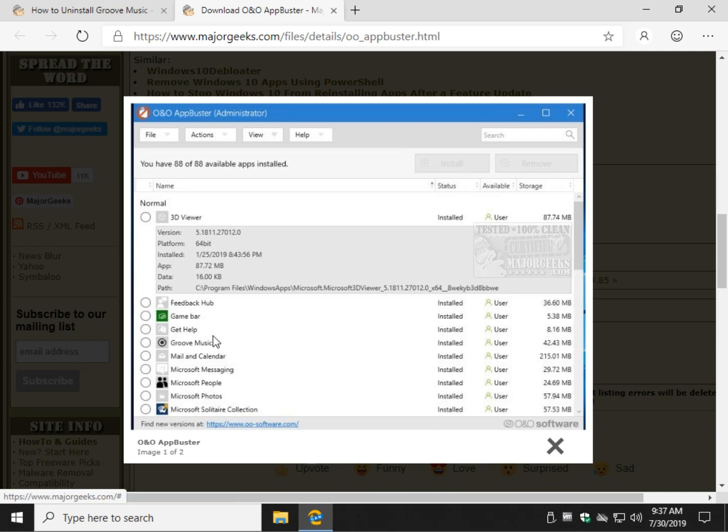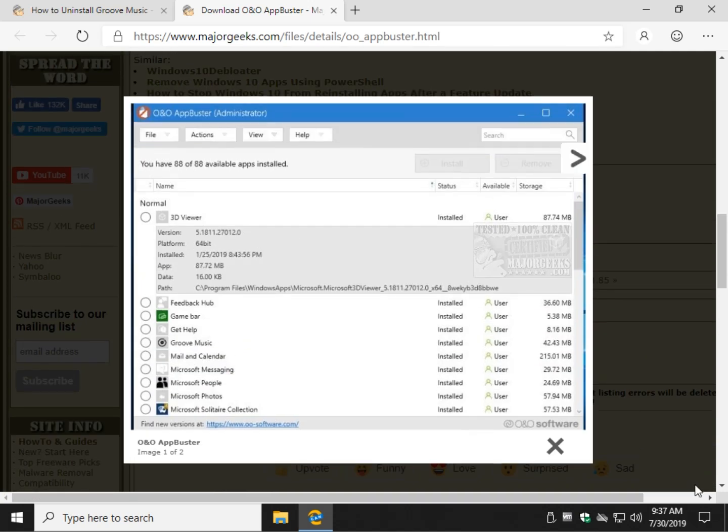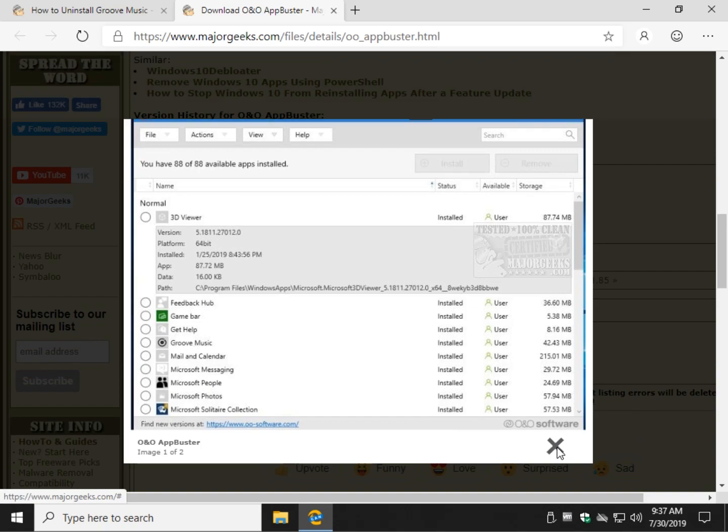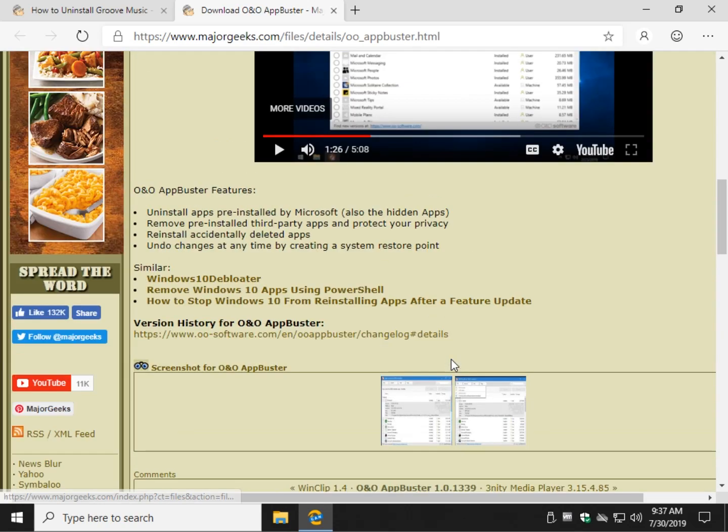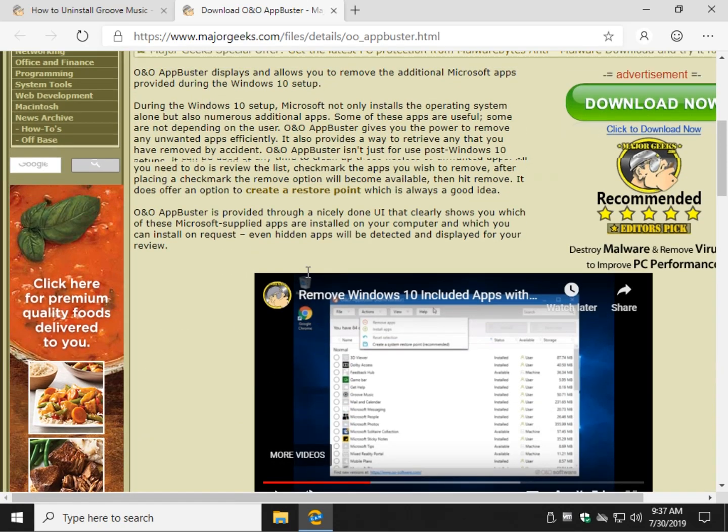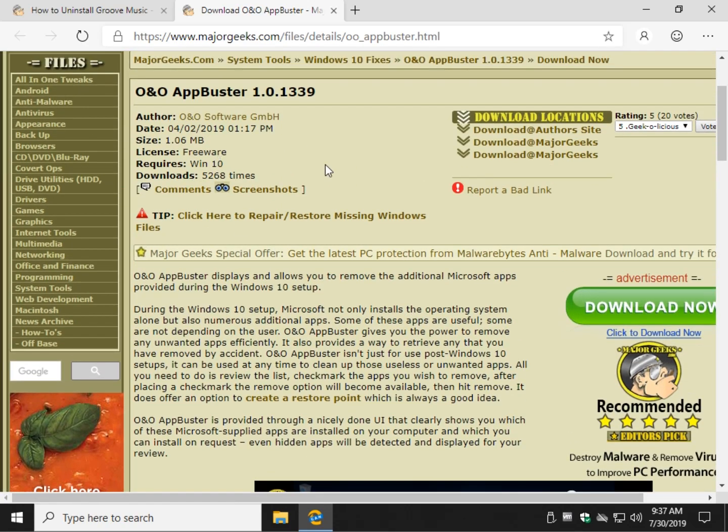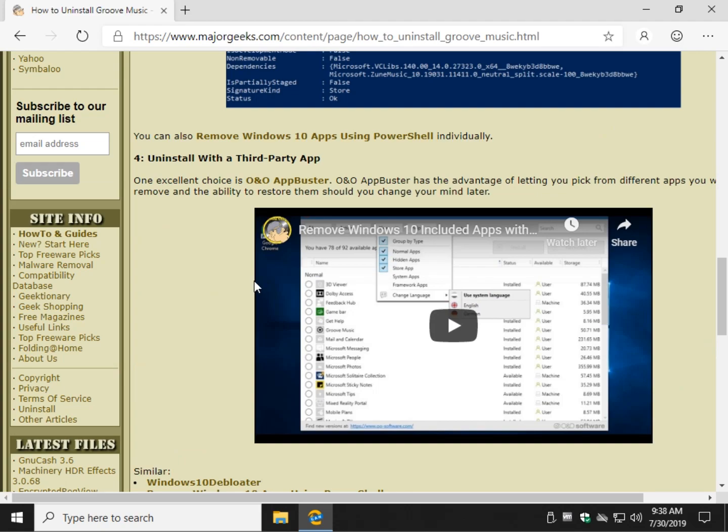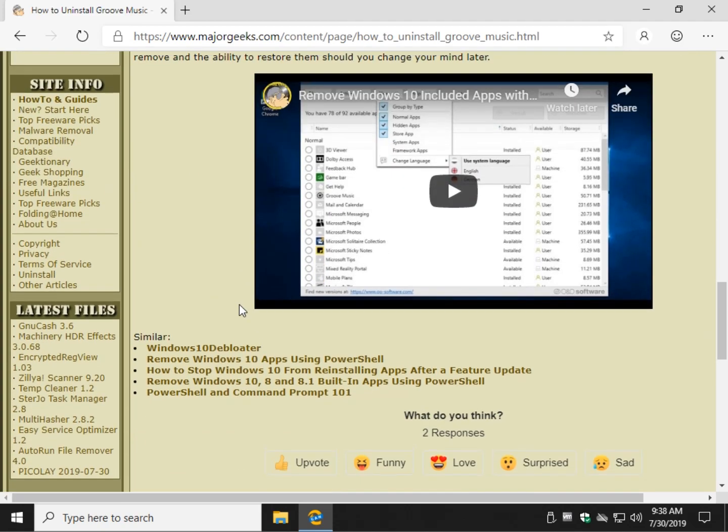And while you're here, as you can see, feedback hub, game bar, get help. You might want to remove a few other things while you're here. So why not kill two birds with one stone, as they say. If you want to remove a few other things besides Groove and you didn't even know it, O&O AppBuster has you covered.